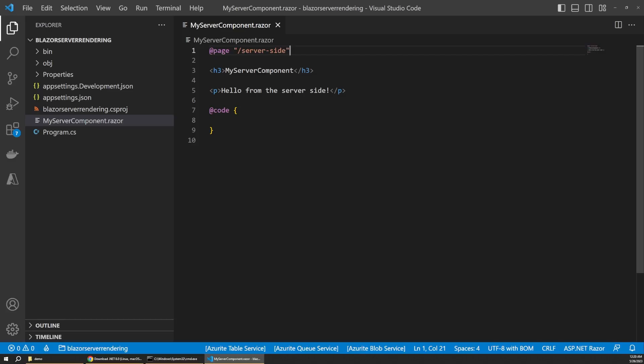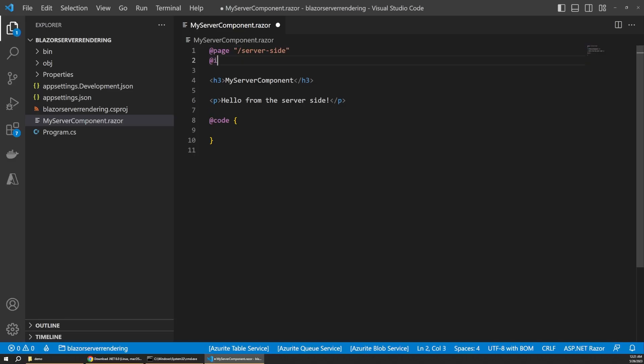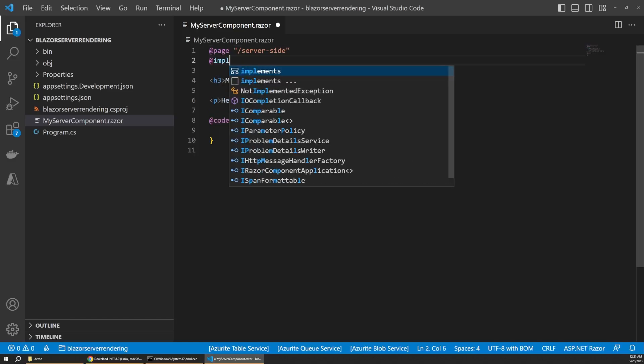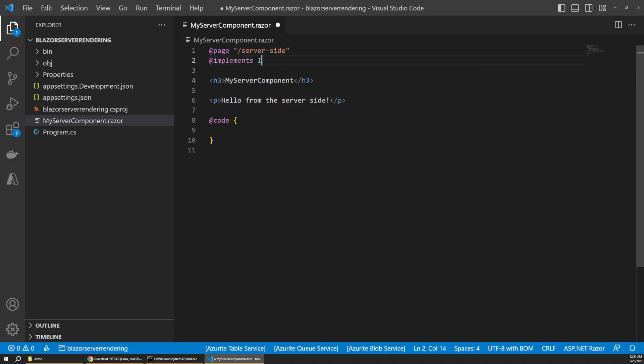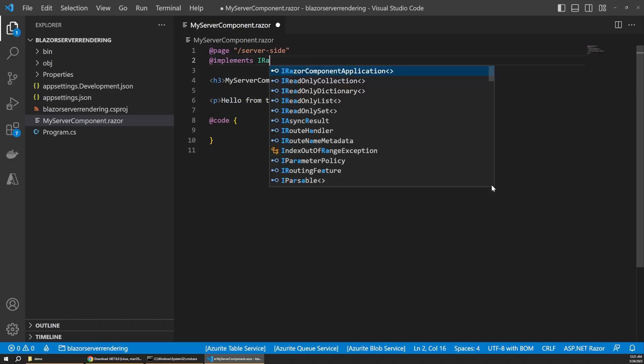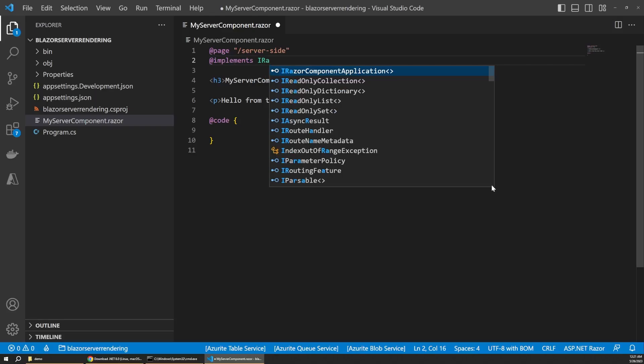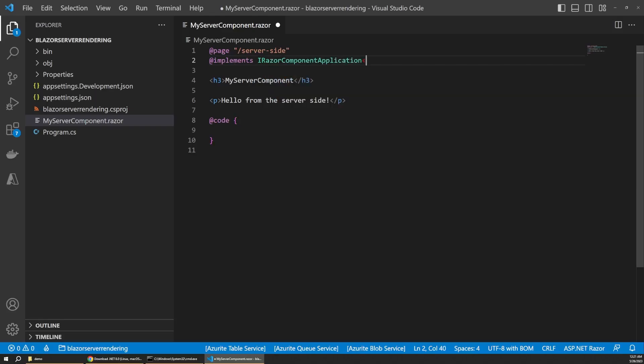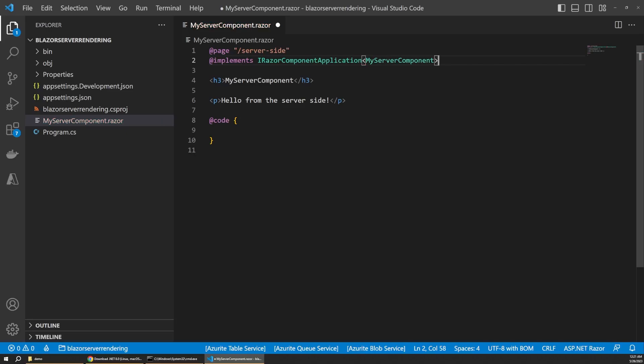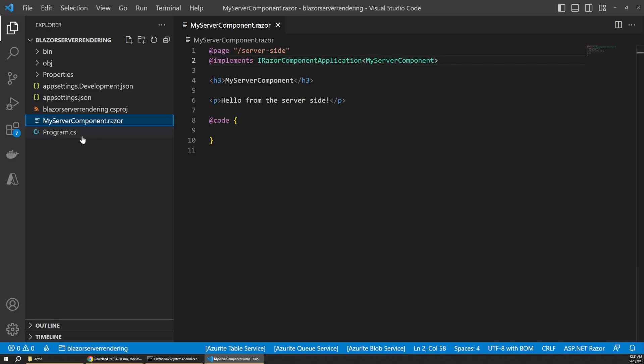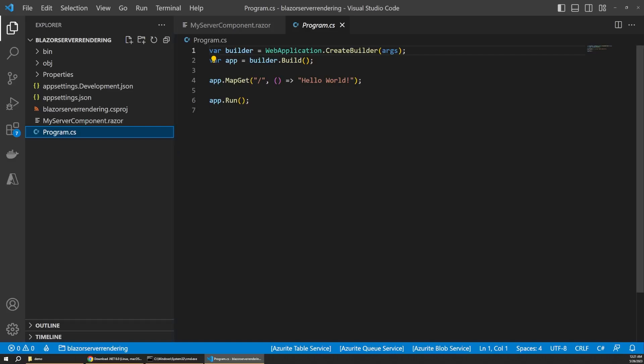Next, we have to implement the IRazorComponentApplication interface and pass in the name of the component as a type parameter, so let's take care of that. And this part is new in .NET 8 and registers the component for server-side rendering. Supposedly this syntax might change to something more friendly by the time .NET 8 releases, so let's keep an eye on it. Now lastly, we have to make a couple tweaks to our program file, so let's head over there now.